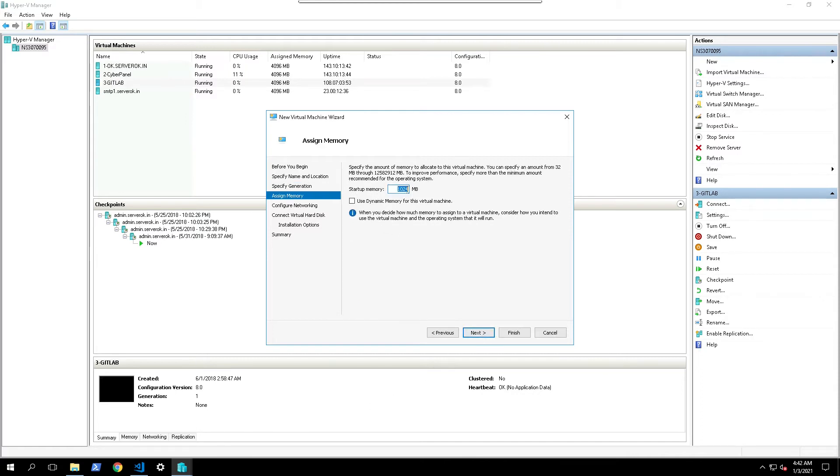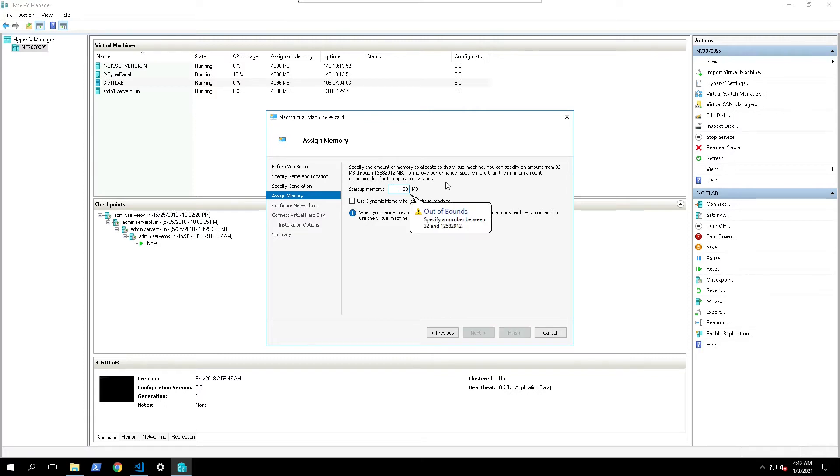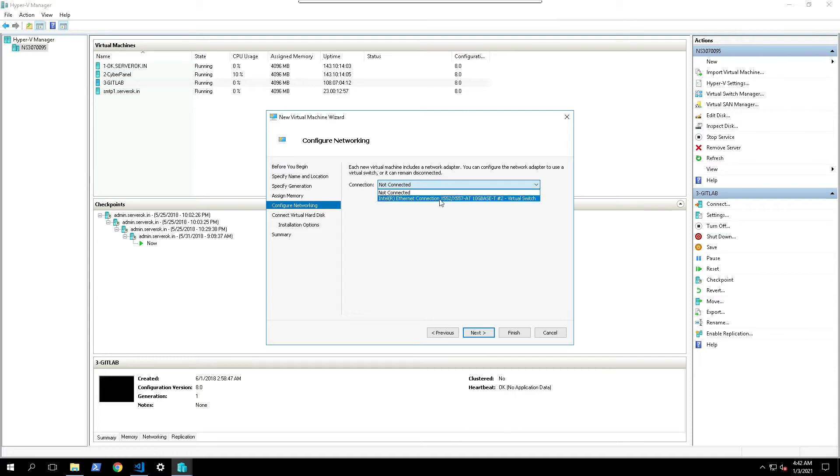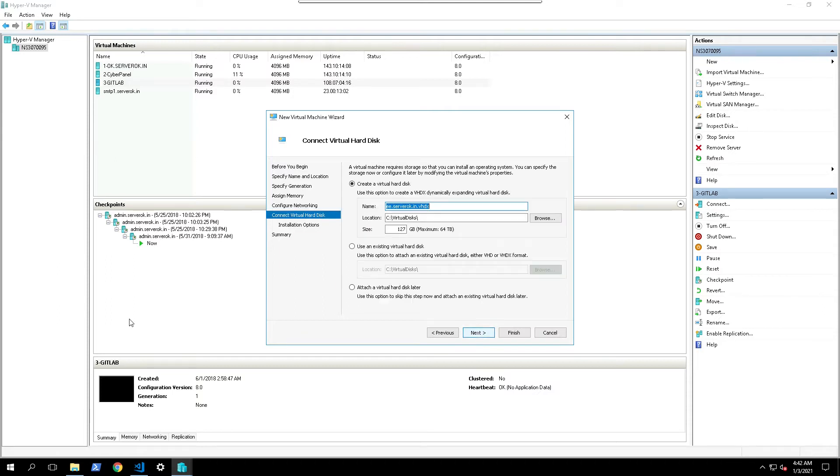Here you need to specify memory. I will give 2 GB RAM, that is 2048 MB. Click next. You can specify the network here. Click next.